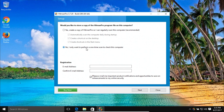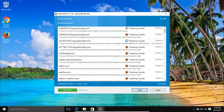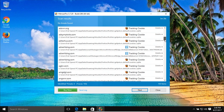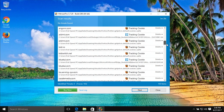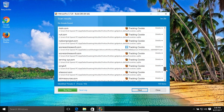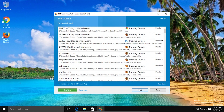Click next again and it will begin to scan your computer. Once the scan has completed, you'll get a list of results. If it finds any serious infections, the program will actually turn red — right now you can see it is blue. Go through the list and make sure everything is set to delete or quarantine. Once you have verified the results, click on next and it will remove anything that was found.